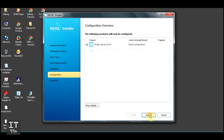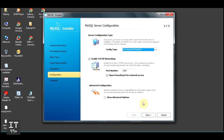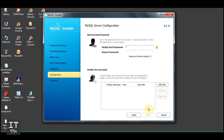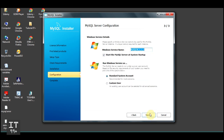The port number is 3306 — make sure you keep it as is. If you change it, make sure you write it down. I'll be typing 'root' as a password; it is a weak password but that's okay — this is only for testing purposes. Click Next. I'll keep the Windows service name as is, then click Next again.